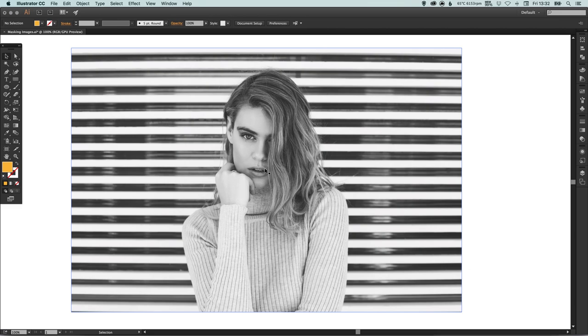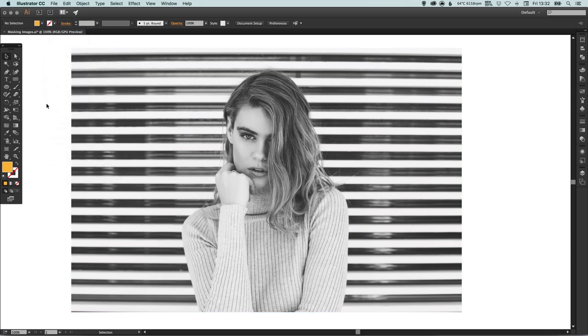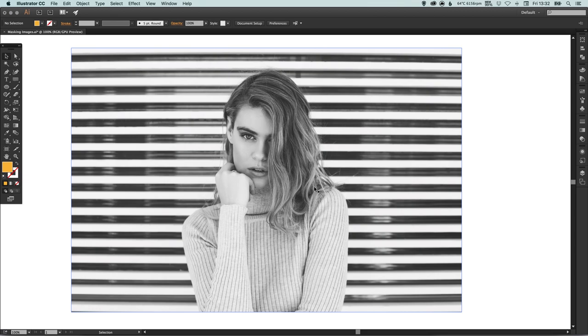I've got my new document in Illustrator. You can go up to File down to Place, select your image, and then import it into Illustrator. Once you've got that like I've got mine here, you can select the ellipse tool or draw another shape if you like.